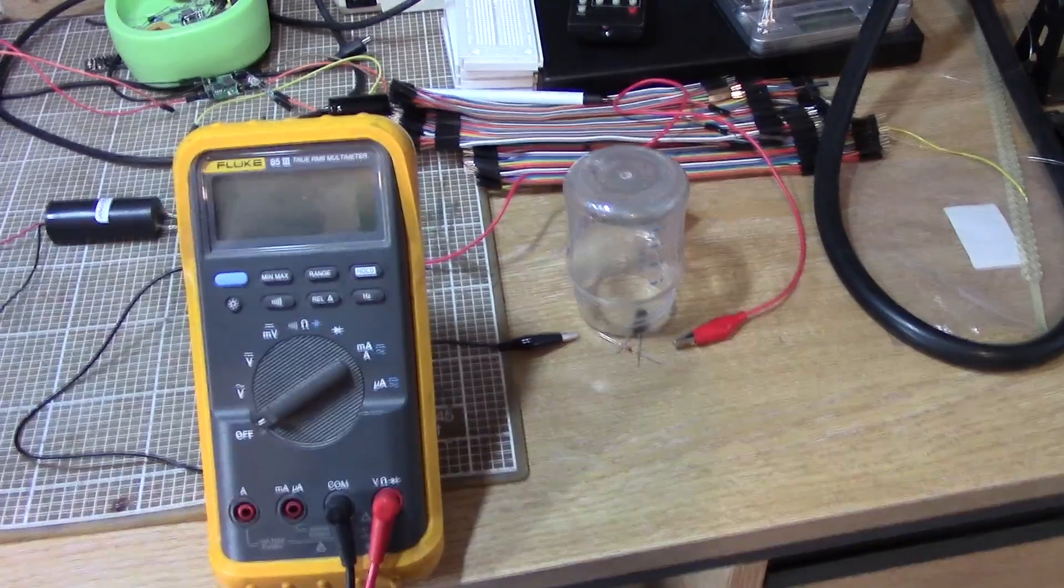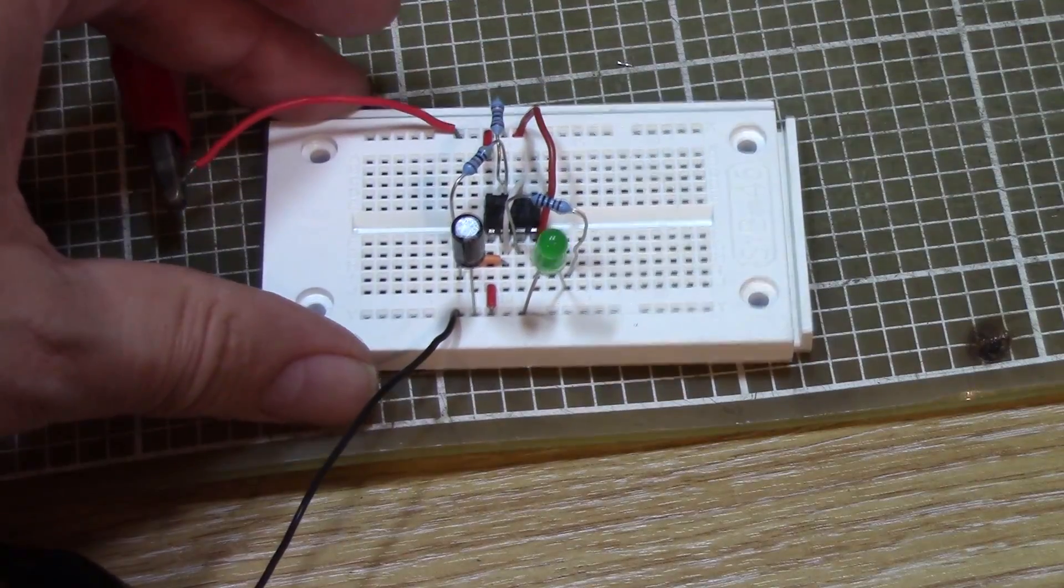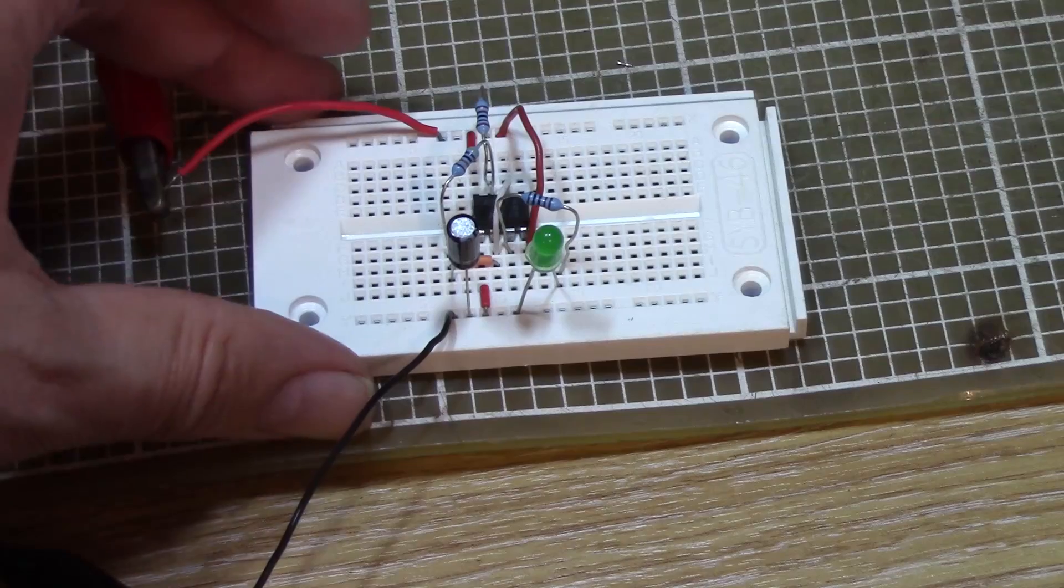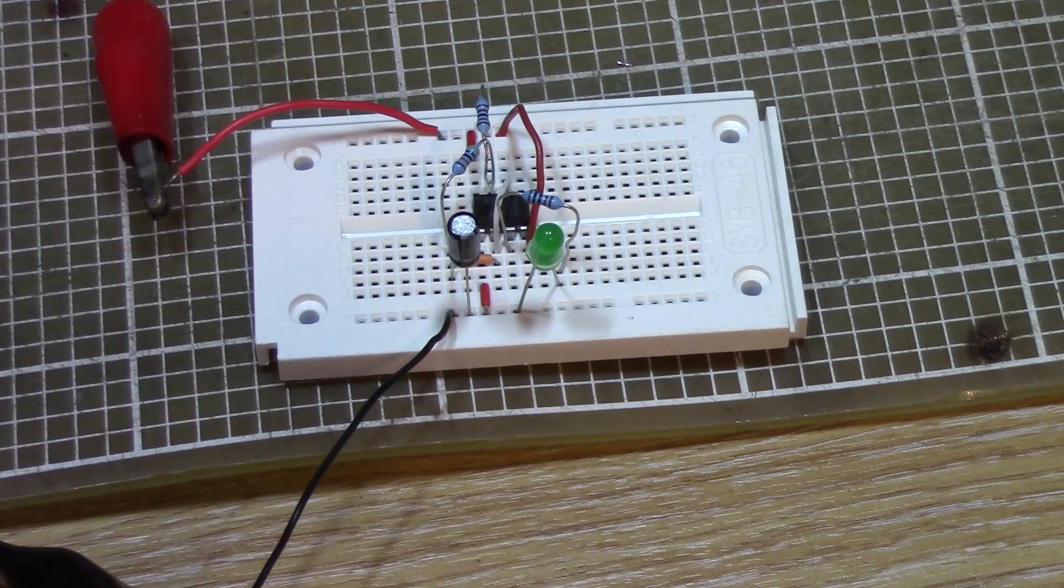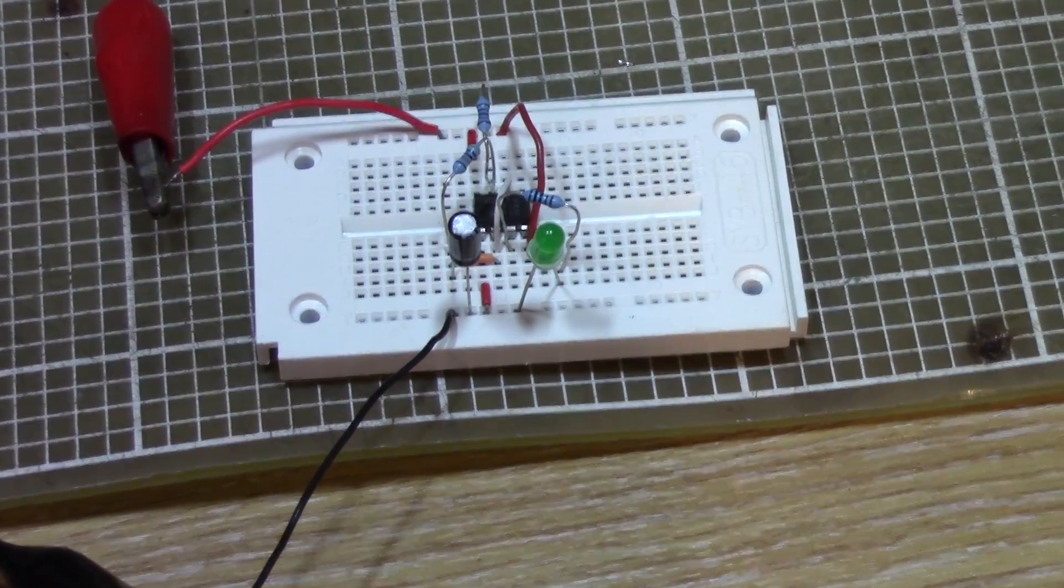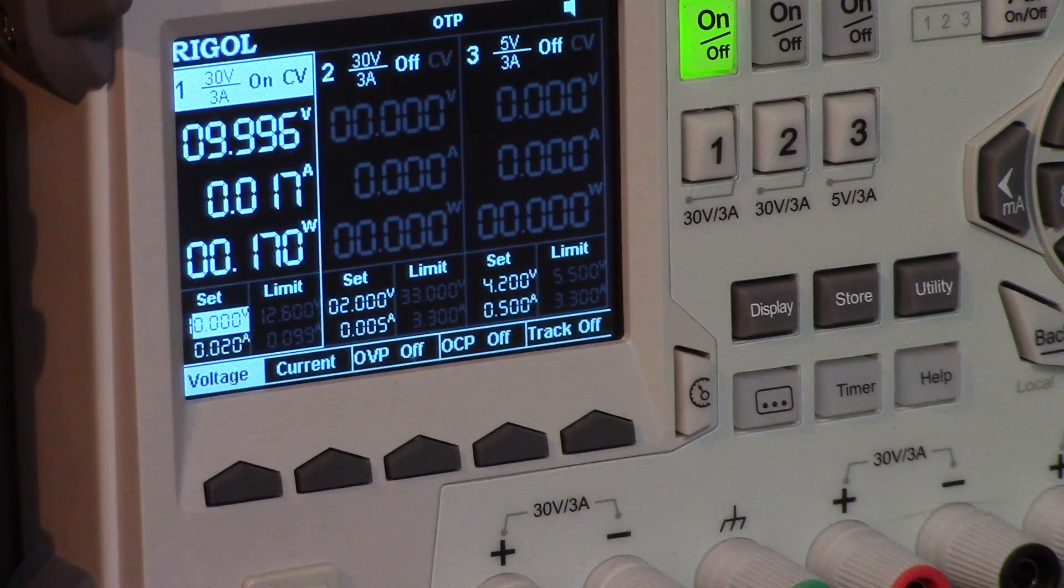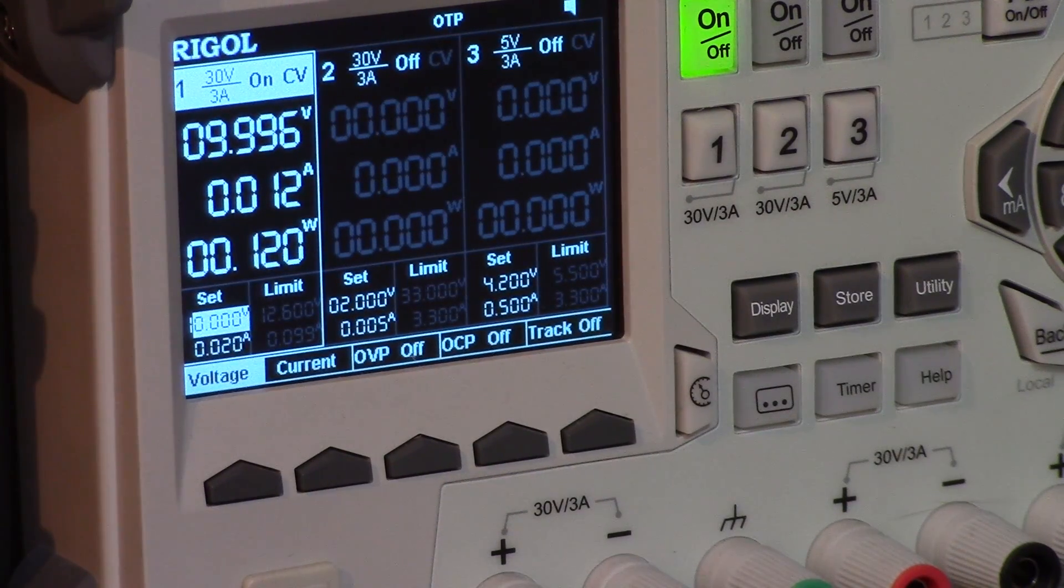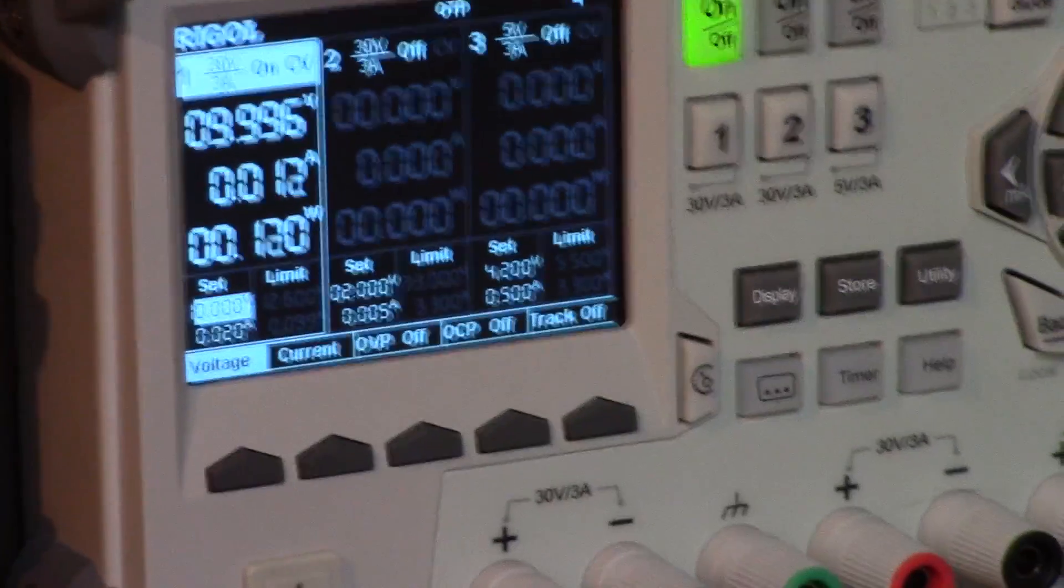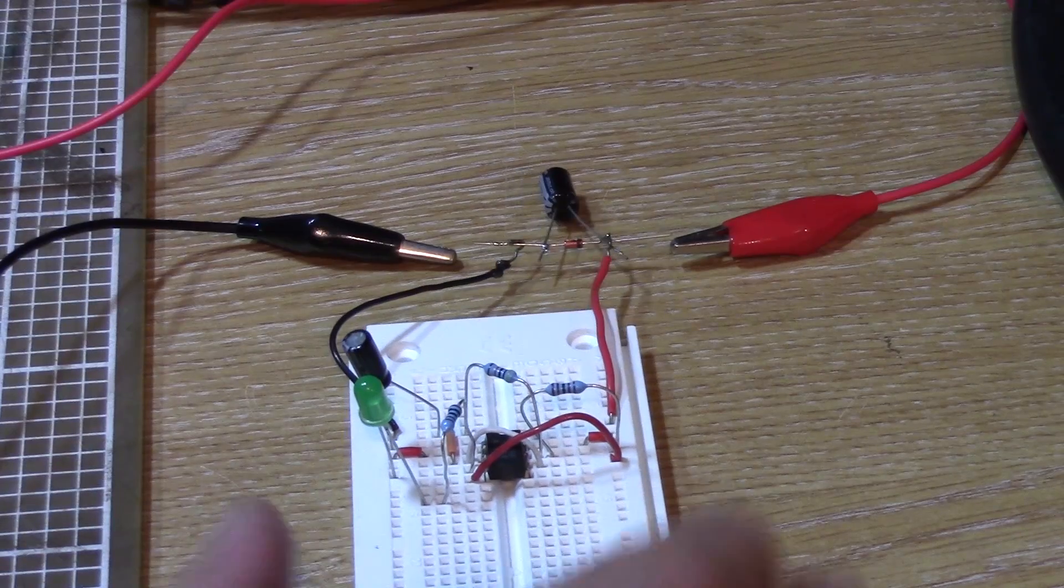Now, I'm not sure how much current this had put out, so I made this little flashing LED circuit with a 555 timer. A very simple circuit, and you can see it's pulling between 12 and 17 milliamps, which I suspect is going to be too high for our little spark.